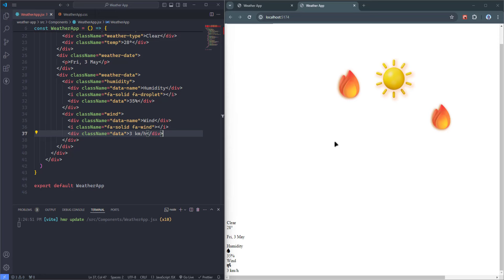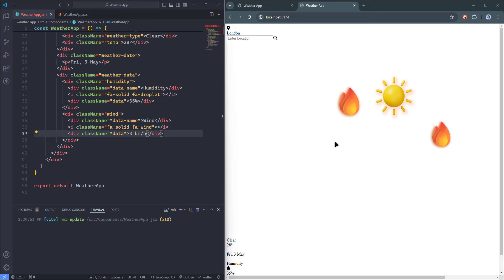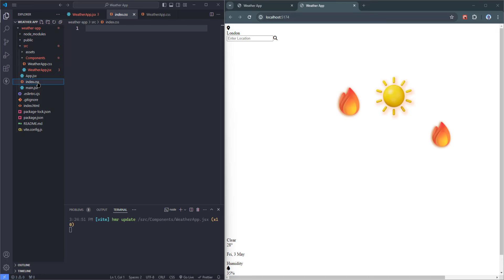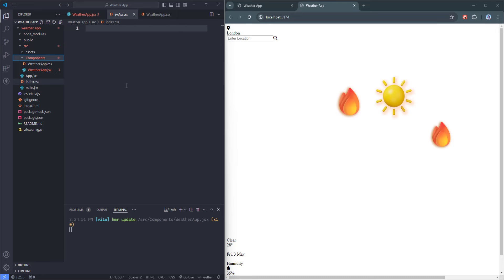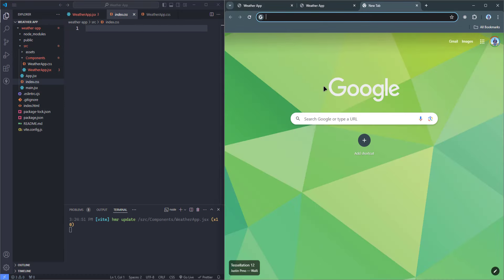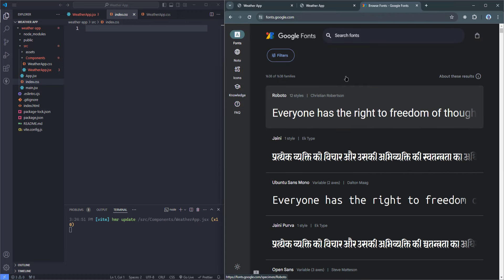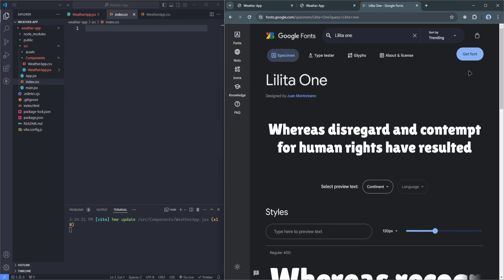That's it for the JSX and HTML content of our project. Next, I'm going to style those elements. Remember, we have two CSS files: index.css for global styles, and WeatherApp.css for the application styles. The first thing I'm going to do is bring in a Google Font. I'll search for Google Fonts and find a font called 'Lilita One.' I'll click 'Get Font,' then 'Get Embed Code,' click 'Import,' and grab the URL to paste into the index.css file.